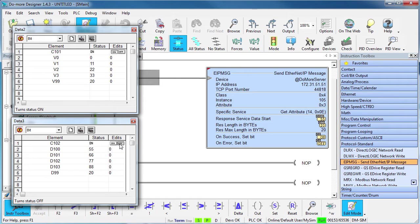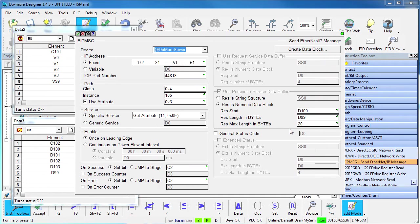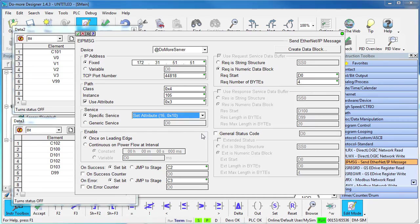Suppose we wanted this simulated client to write to the do more server. How do we do that? We just go into this instruction, change this GET to a SET and pick the block of memory locations we want to send to the server.